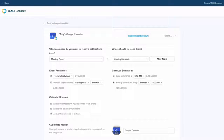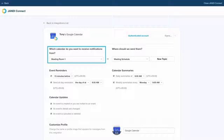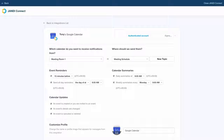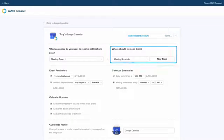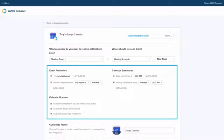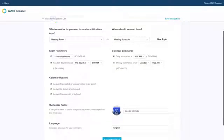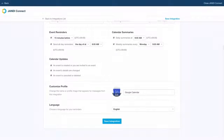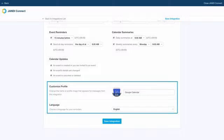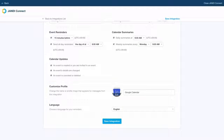Once you are back to the Xandy Connect window, set up which calendar you want to receive notifications from, where you want to send your notifications, event reminders, and your calendar summaries. You can also customize your profile and language for your notifications.